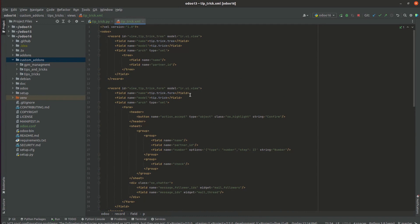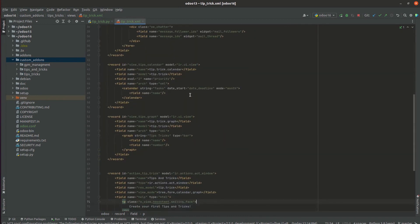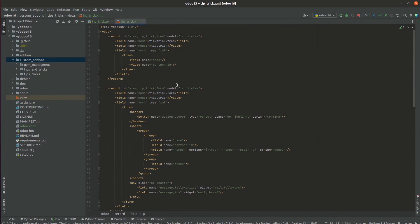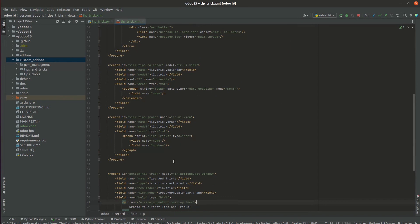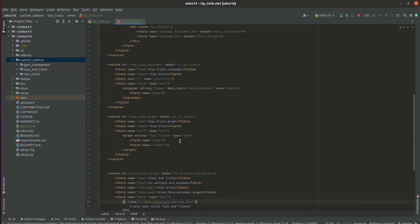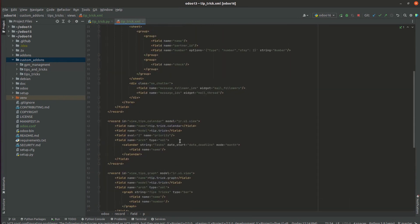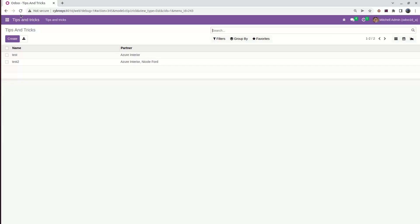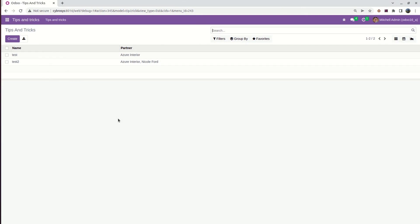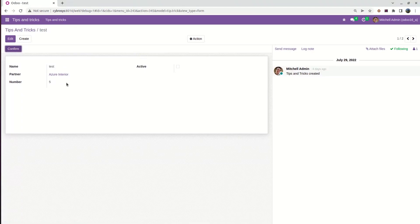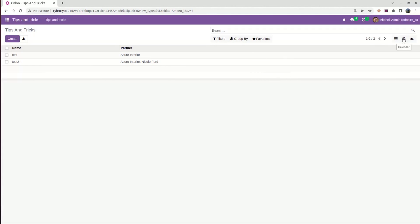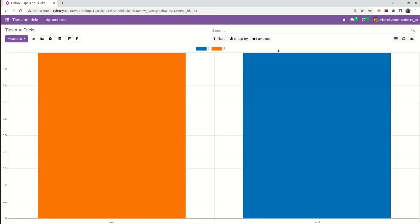Each view represents a mode of visualization. Here we can see the tree view, followed by the form view, the calendar view, and the graph view. These are the basic views in Odoo. When we check in our custom module, we can see a tree view or list view. When we open the record, we can see our form view. Followed by that, here we can see the calendar view and the graph view.